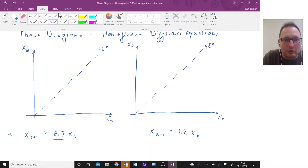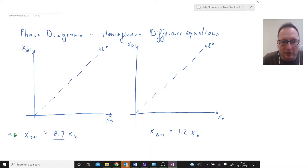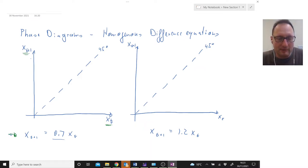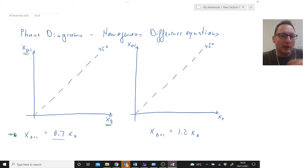I'm going to use a different color — green — to draw these difference equations into our diagram. First you have to understand what is on the axes. We have xt on the horizontal axis and xt+1 on the vertical axis, because that's what our difference equation does: it gives us a relationship between xt and xt+1 — today's observation and tomorrow's observation.